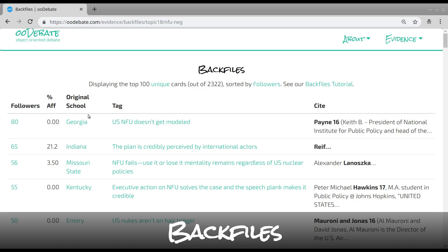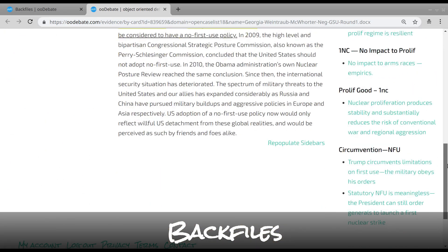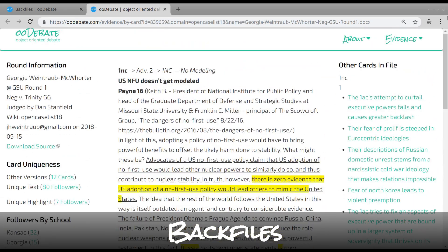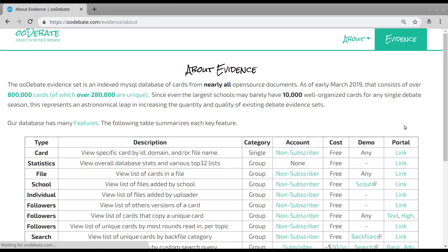Backfiles are an essential tool for file construction. Use OODebate to identify evidence norms, update cards, and quickly fill argumentative gaps.